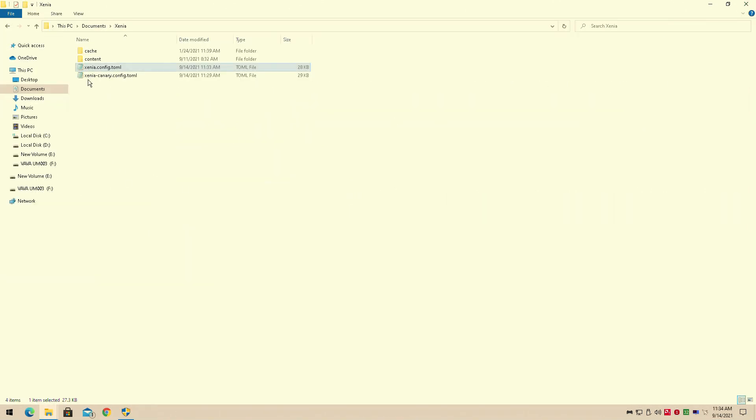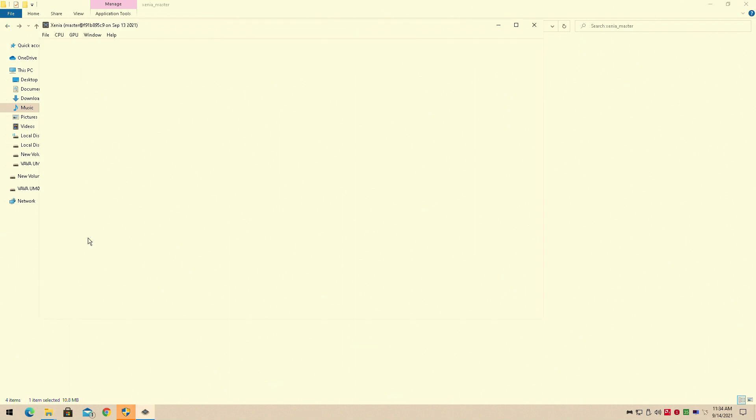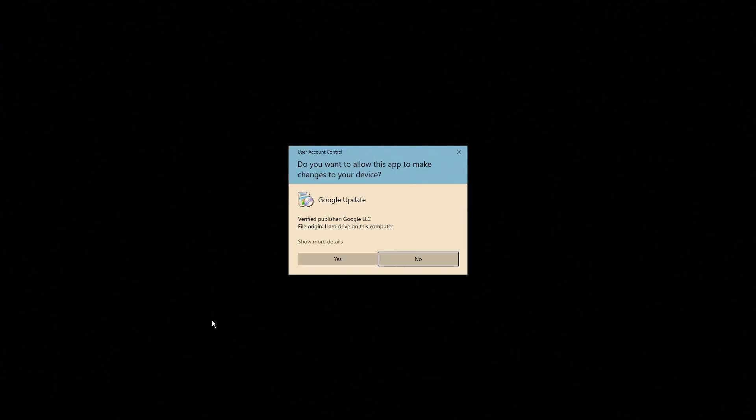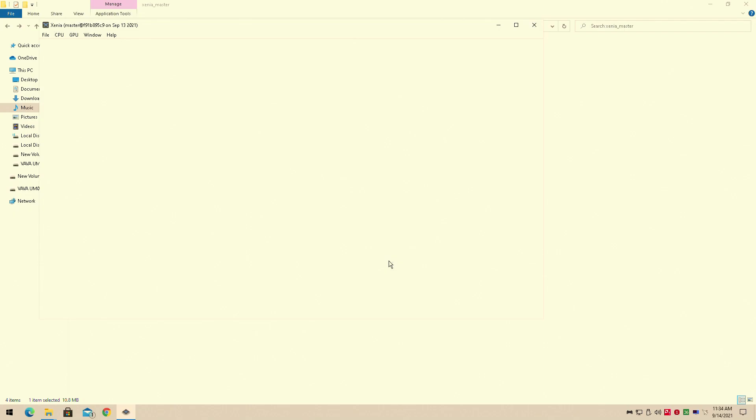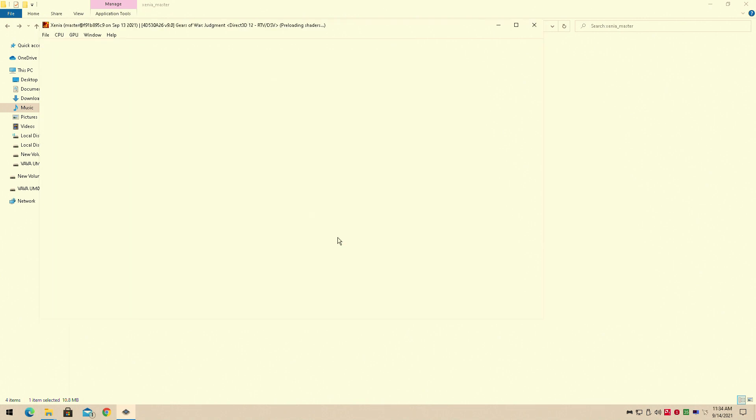So we're going to do a quick game real fast, just to show you guys it performing. What is that, Google Update? I don't have time for you, Google Update. I'm going to show you Gears of War Judgment. I just did a video on this. It's preloading the shaders, and it'll launch into the game, and we'll get into some gameplay really quick.